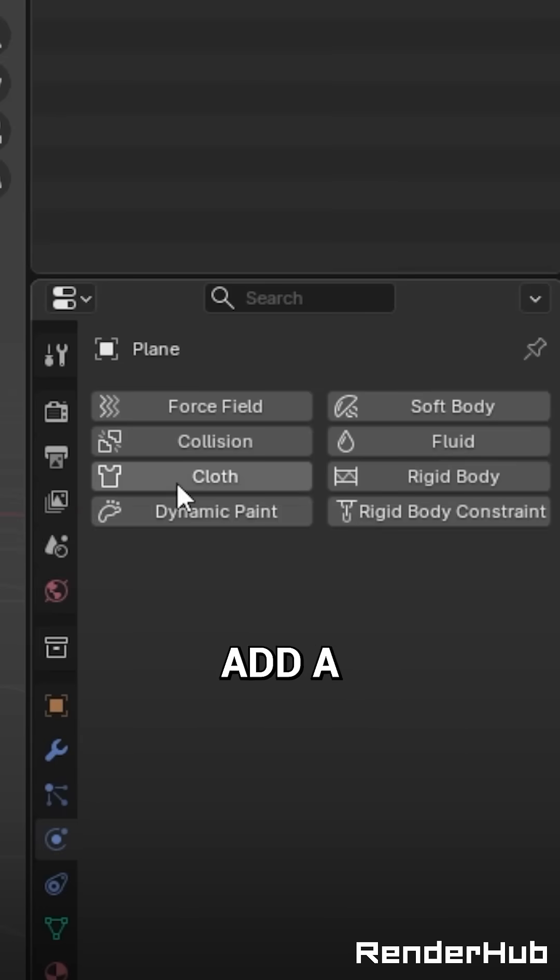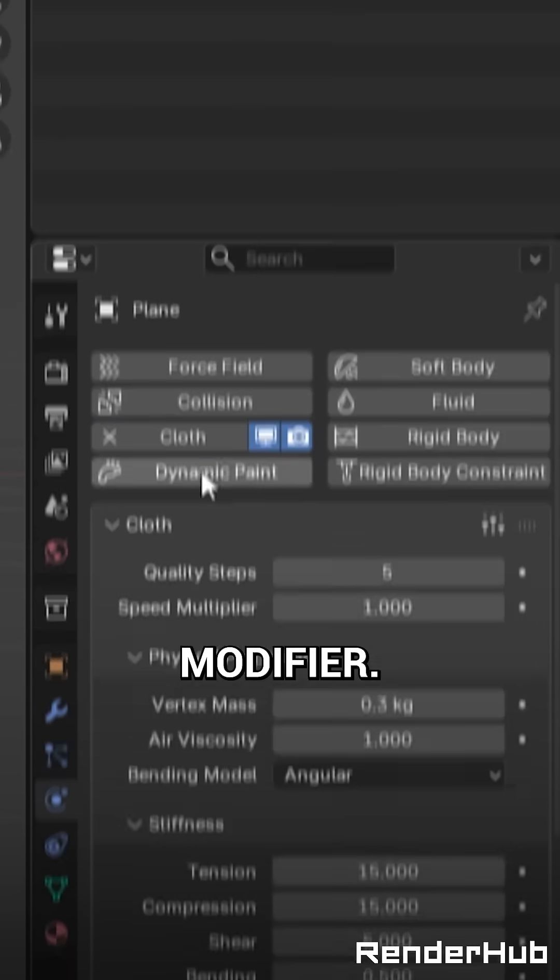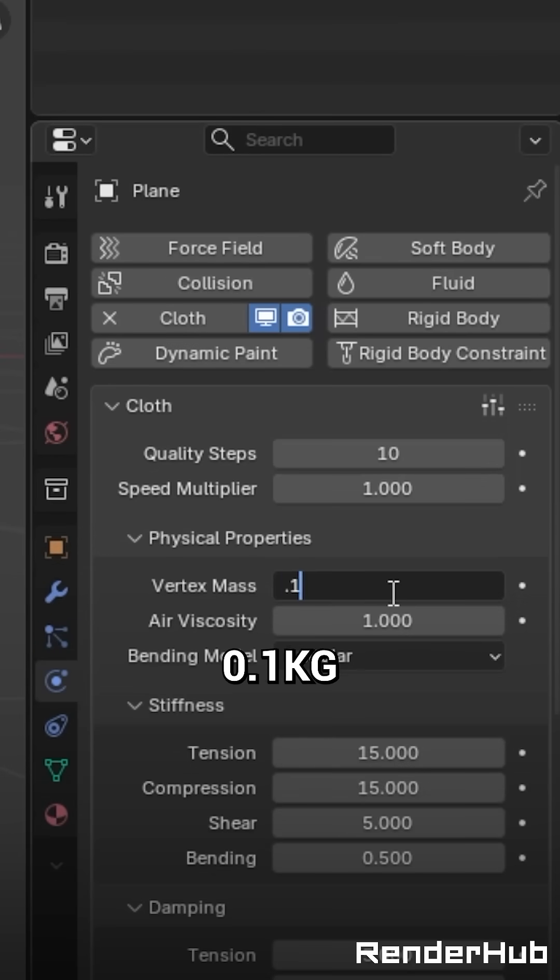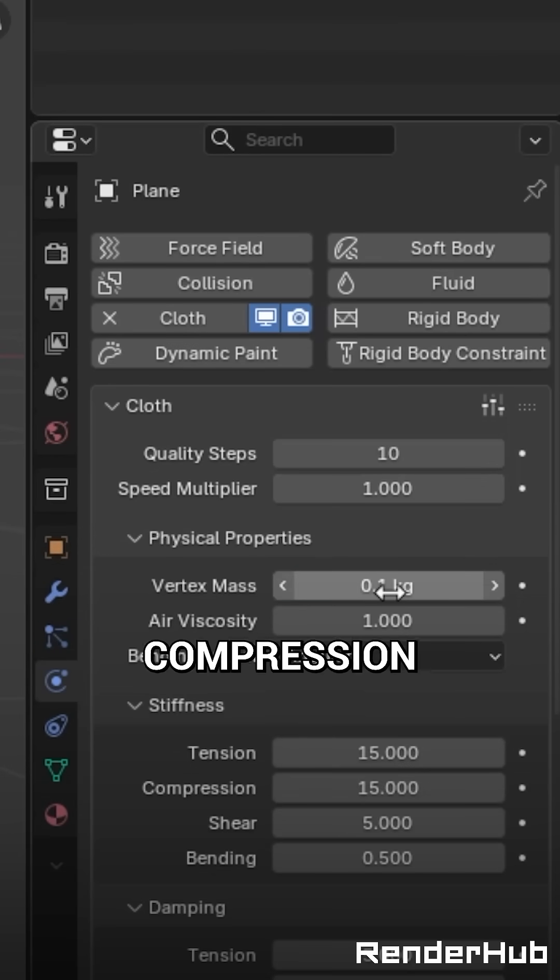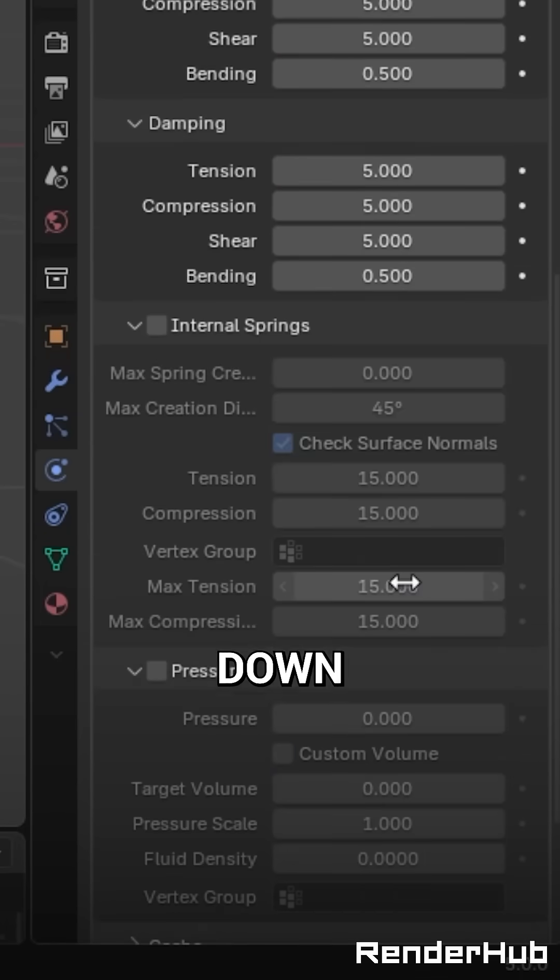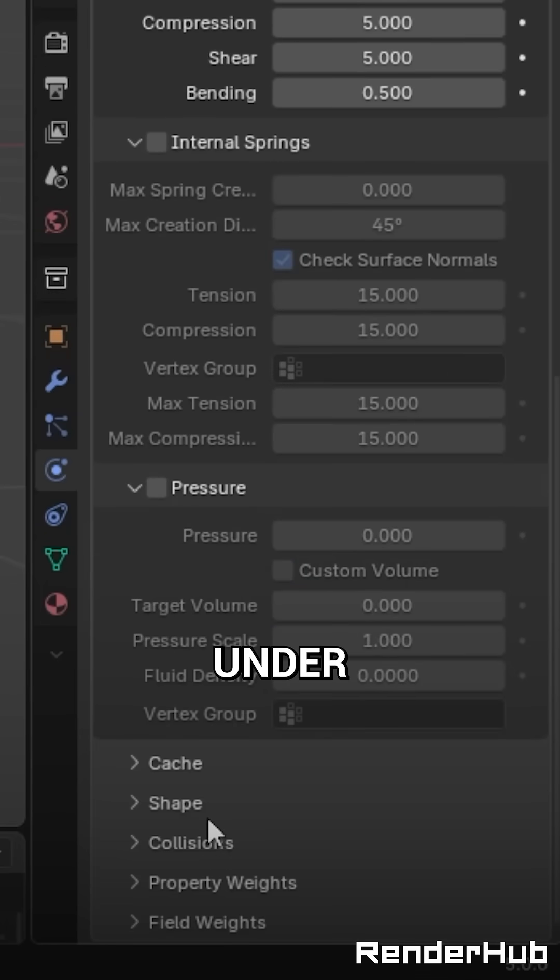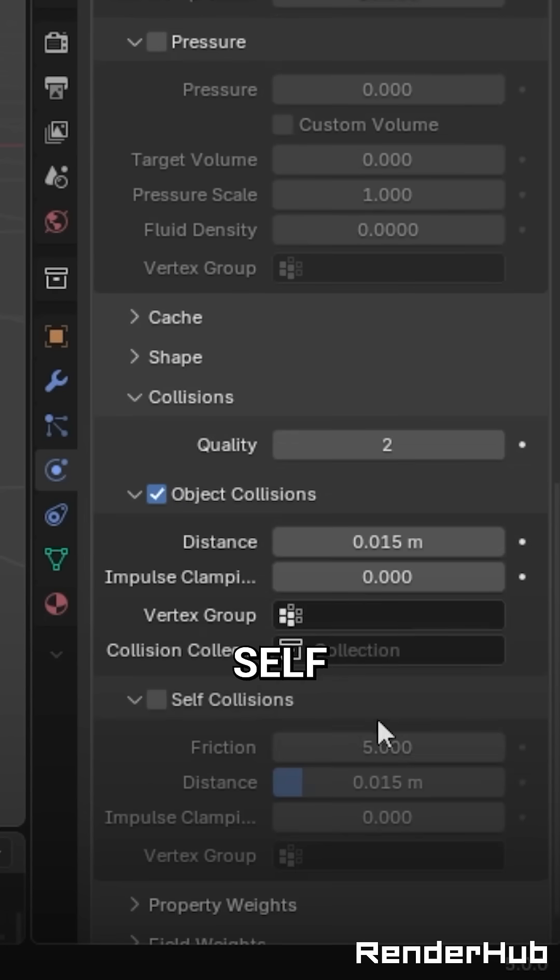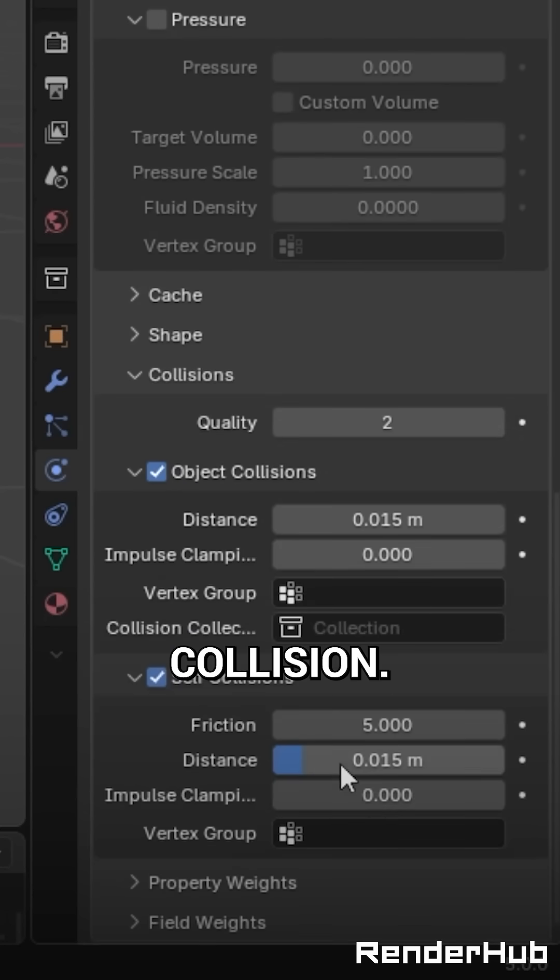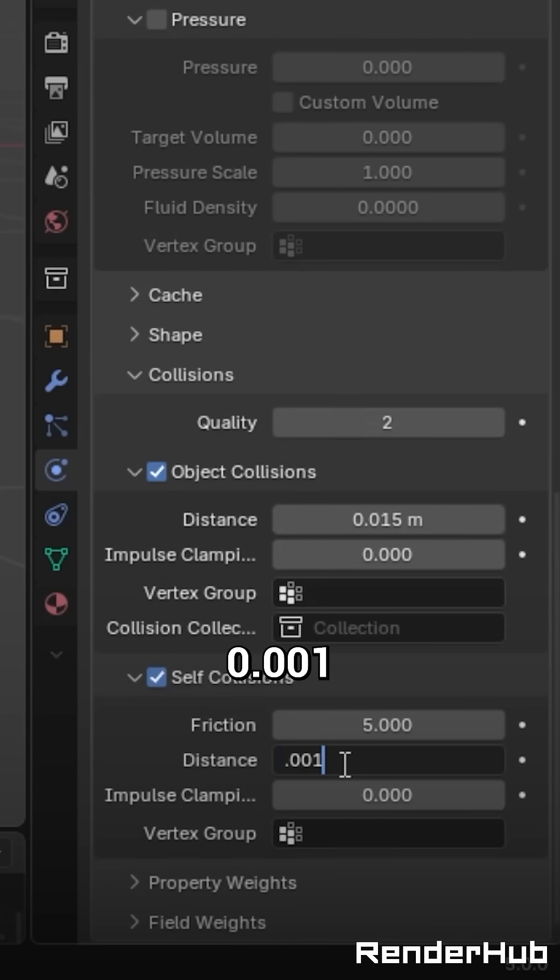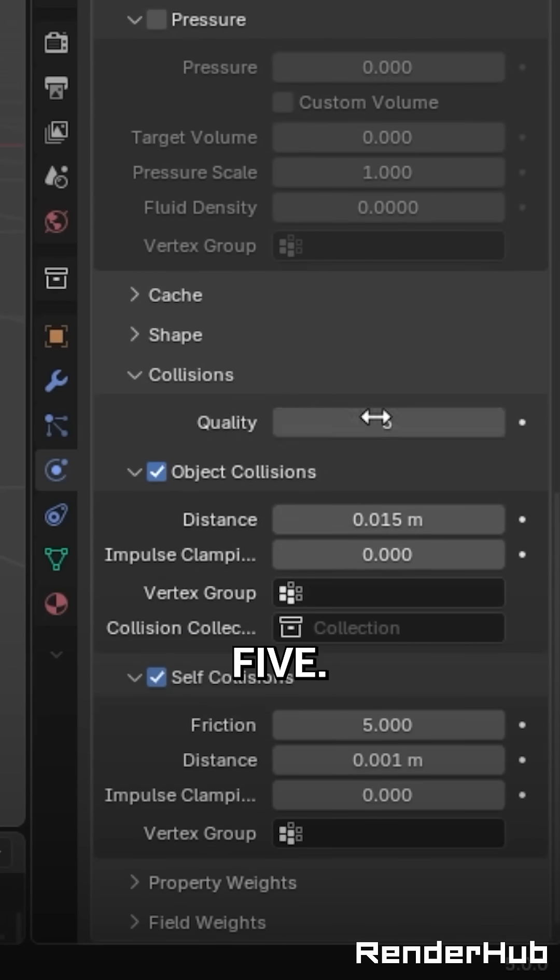Go to the physics tab and add a cloth modifier, change the quality steps to 10, vertex mass to 0.1 kilogram and the compression to 5. Now scroll down and under collisions enable self collision. Change the distance to 0.001 and the quality to 5.